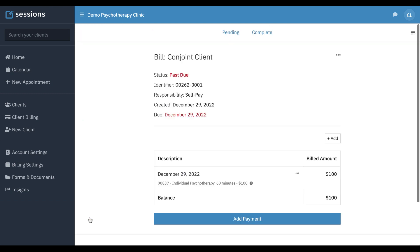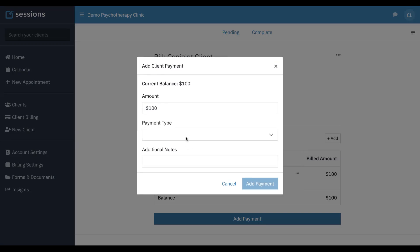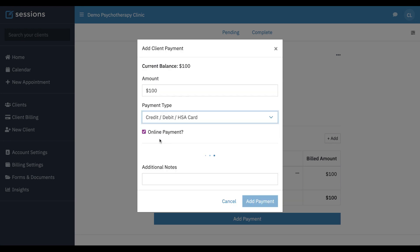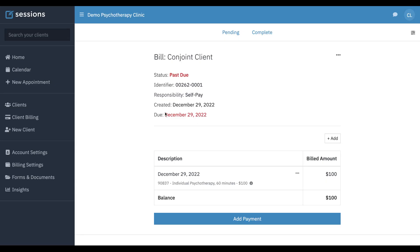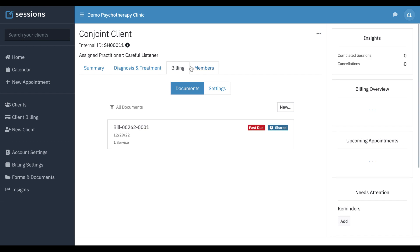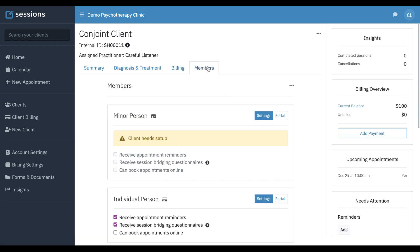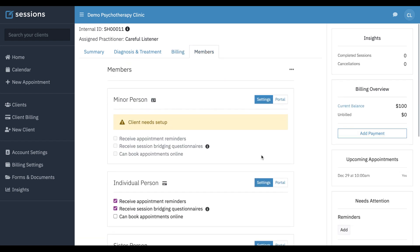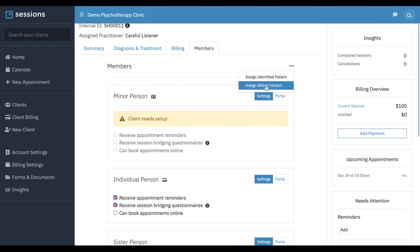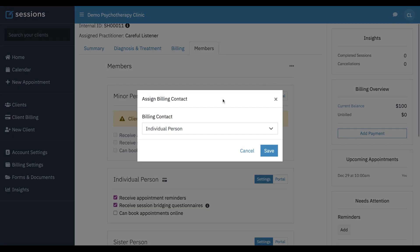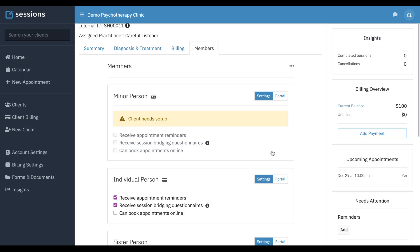So when we go to the bill and we make the bill and add payment, the payment is going to come from whoever's the billing contact for this conjoint client. So let's go back to our members tab. And if we click the three dot menu, we can see we can assign the identified patient or the billing contact. The billing contact is individual person.